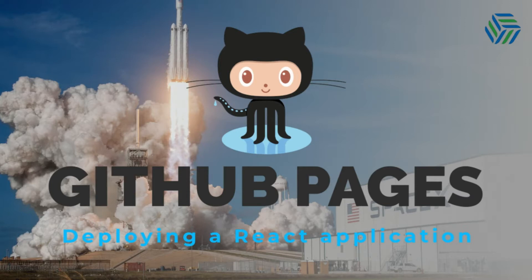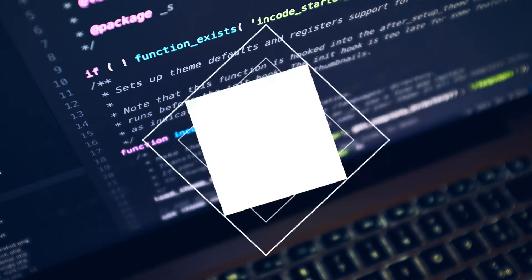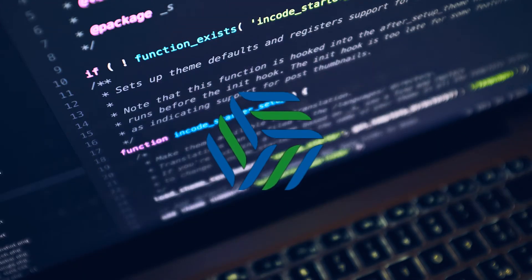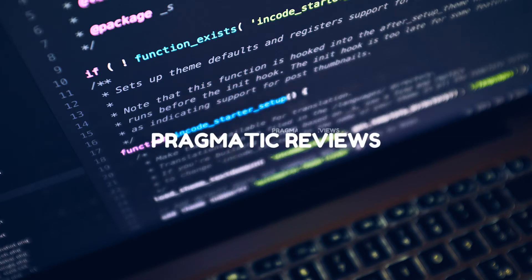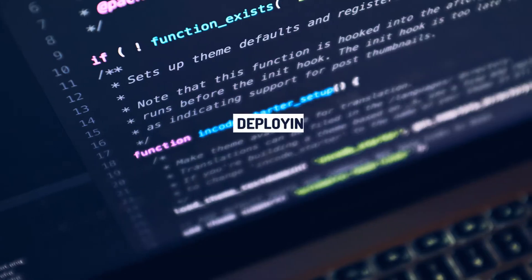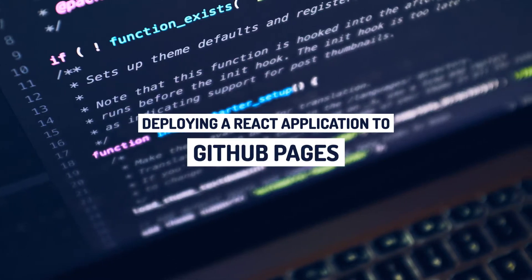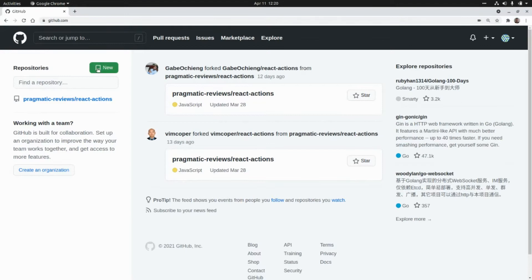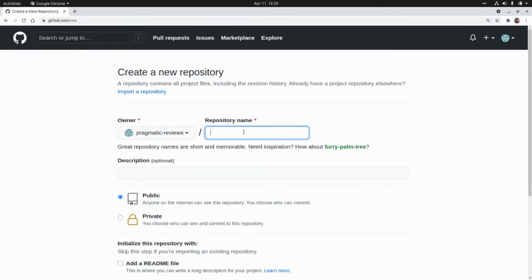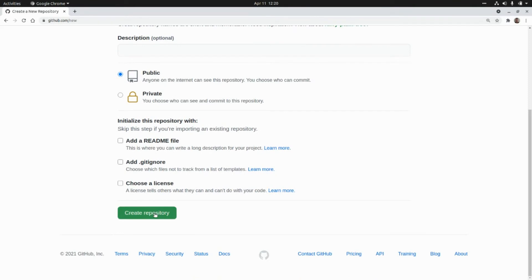Don't forget to hit that like button and subscribe to the channel. First we need to create a new repository, so I'm going to click on New, and the name of the repository will be react-pages. I'm going to keep this repo public and click on Create Repository.